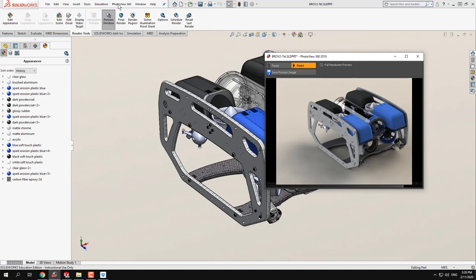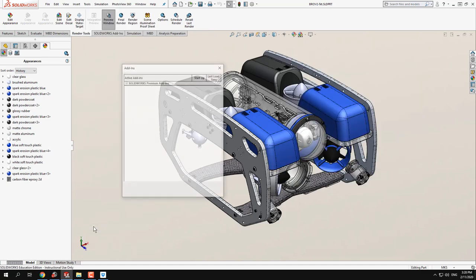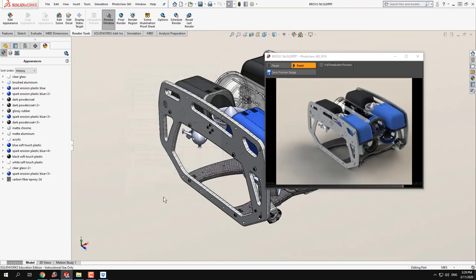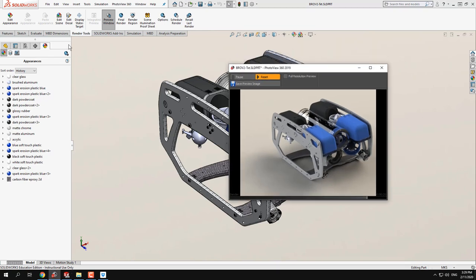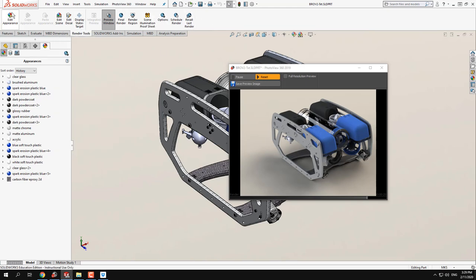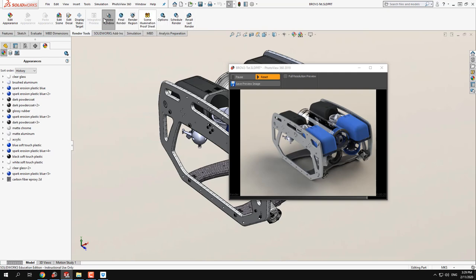PhotoView is often not installed by default, so if it's not installed you need to go to Tools and then Add-ins. You only do this once — make sure that PhotoView is checked in both columns. After that, every time you start SolidWorks you can right-click to get the render toolbar. The render tool is there, and it's the same as the menu item — the only difference is the icon size.